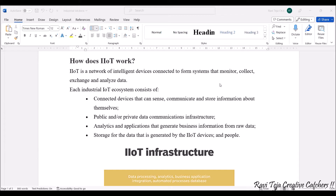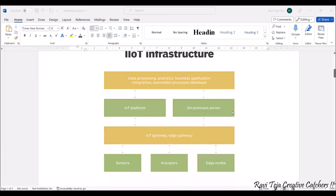The next component is public or private data communication infrastructure. Whatever data the sensors gather is stored and transmitted — sometimes publicly, sometimes privately — through a wired or wireless communication infrastructure, mostly wirelessly over an internet infrastructure. Next is analytics and applications that generate business information from the raw data, and storage for data generated by industrial IoT devices and people.